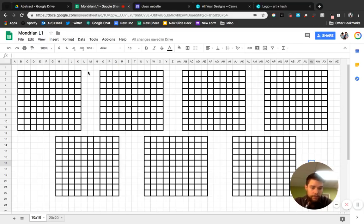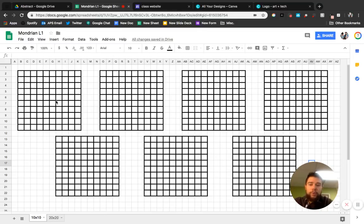And what we're going to do is we're going to make Mondrian Art with them. So what you need to start off by doing, I'm going to only do one. You're going to do all seven.